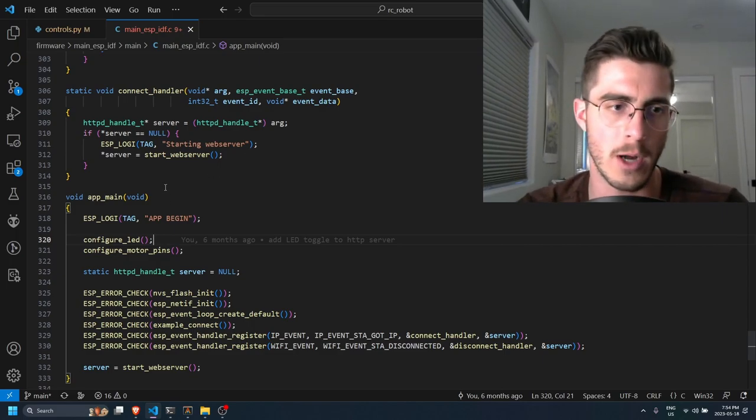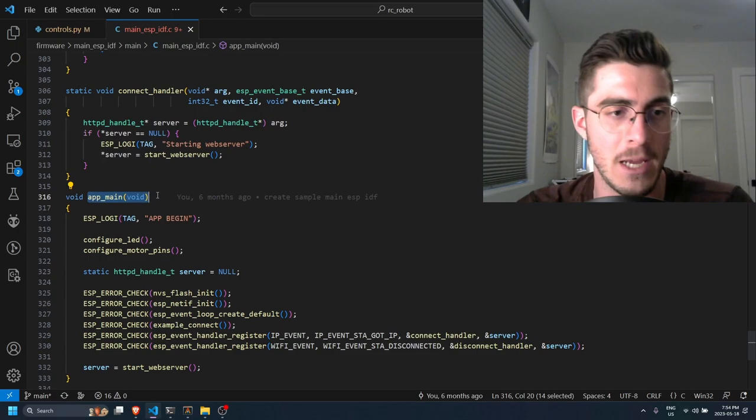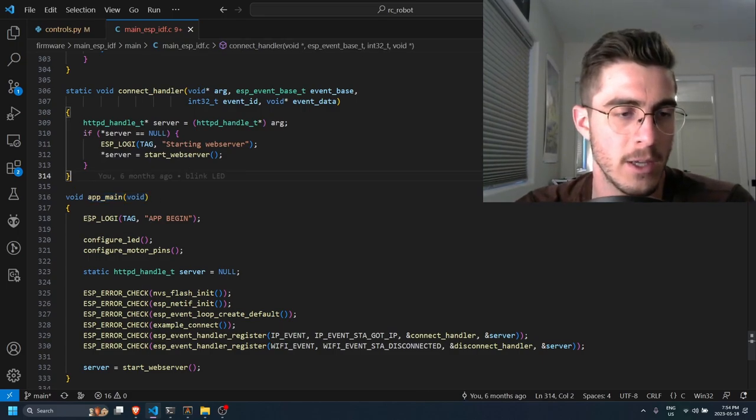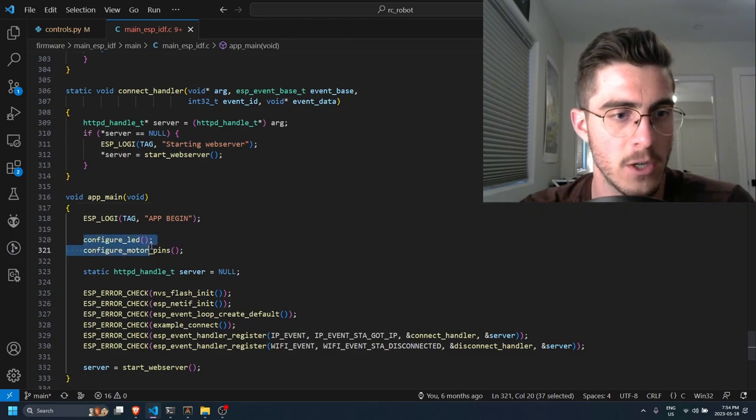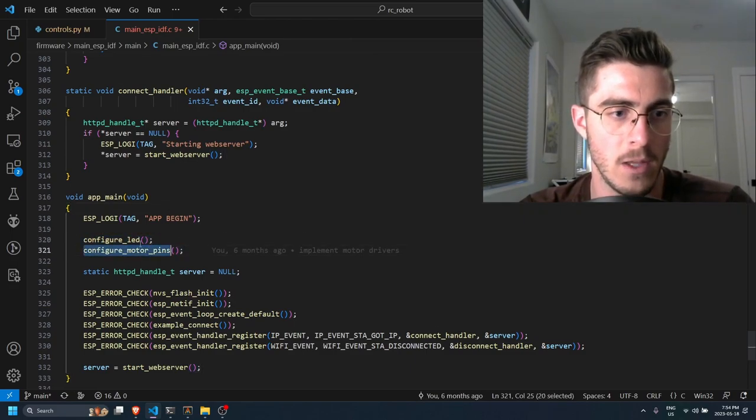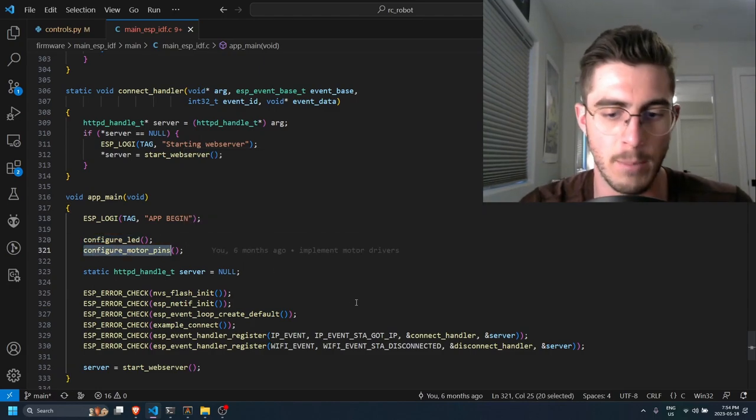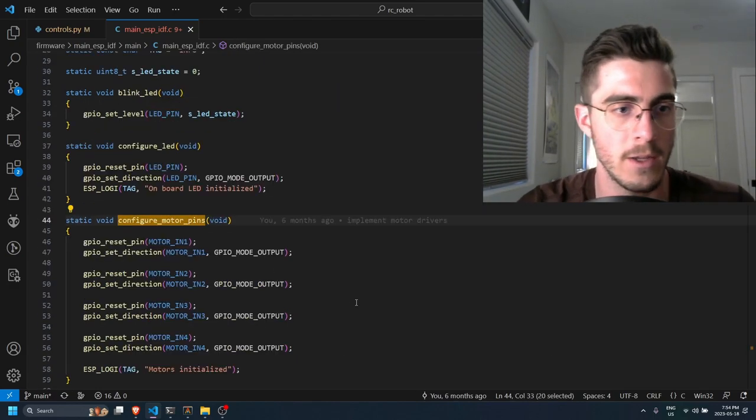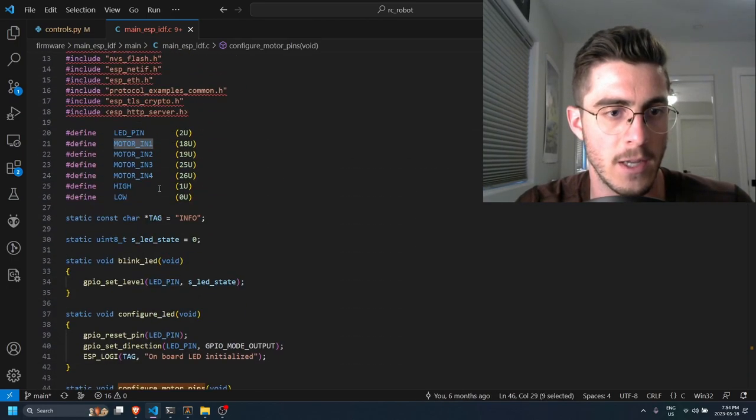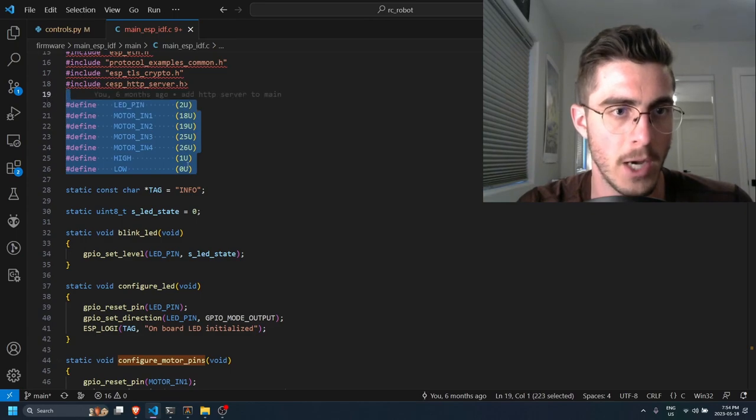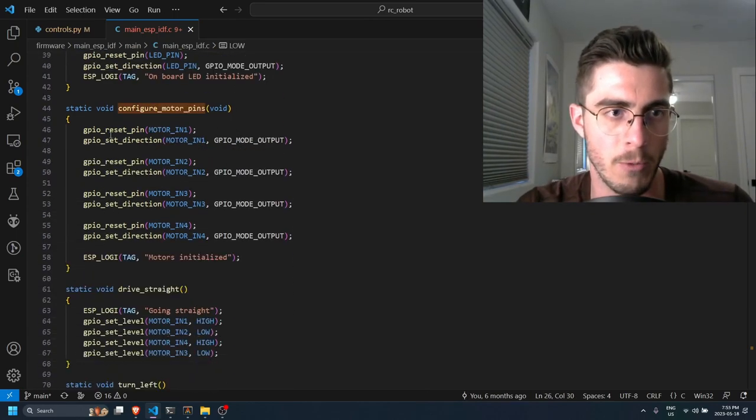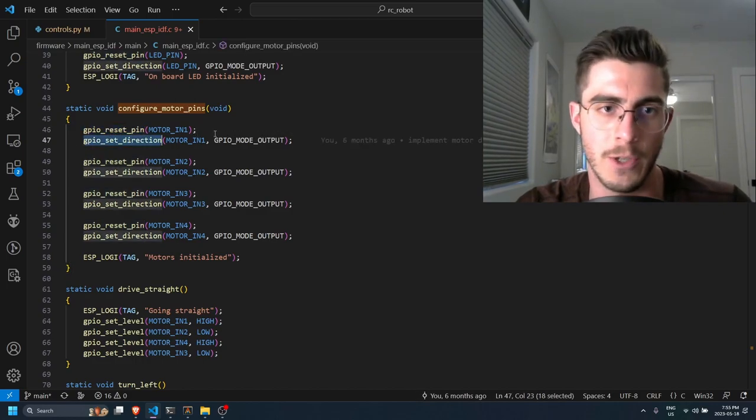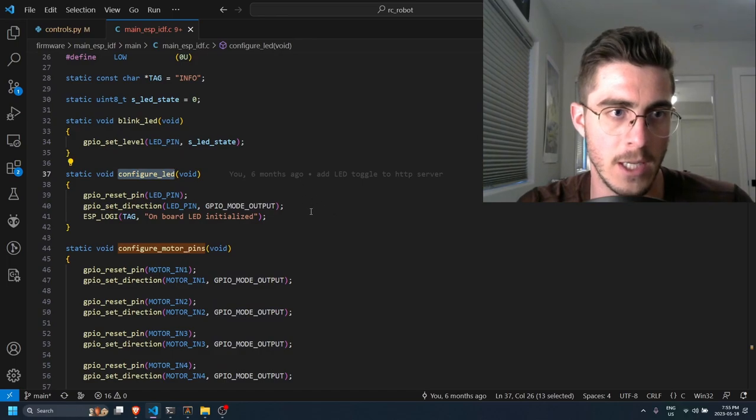So to begin we have the app_main which is what the framework expects. It just does some simple logging, then I have these two functions here to configure the LED and the motor control pins. So this is just like basic GPIO init. So up here I have all the pins defined at the top - these are just the GPIO numbers. And we do like a reset and then we set the port direction so it's an output, and I do that for the motor and I do that for the LED.